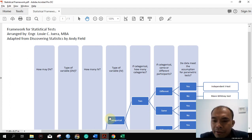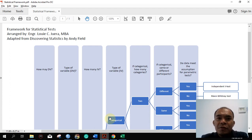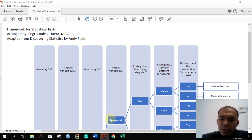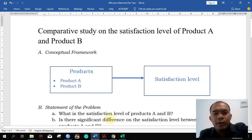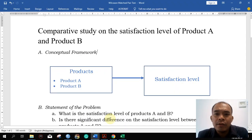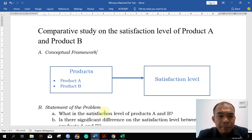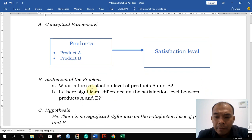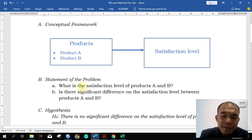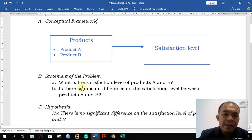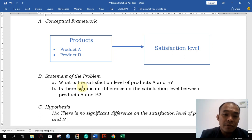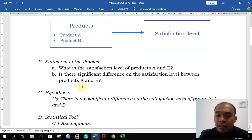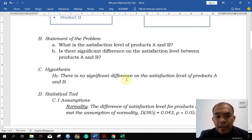Good morning. Today we will continue our discussion on the test we are going to use for our research. Last time we discussed about the two products — we want to compare the satisfaction level of products A and B. The statement of the problem is: what are the satisfaction levels for products A and B, and is there a significant difference in their satisfaction levels? The hypothesis is there is no significant difference in the satisfaction levels for A and B.